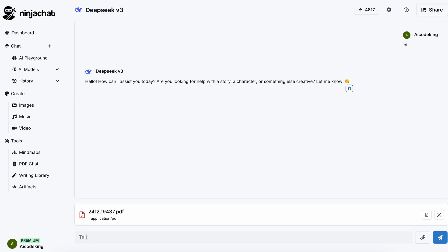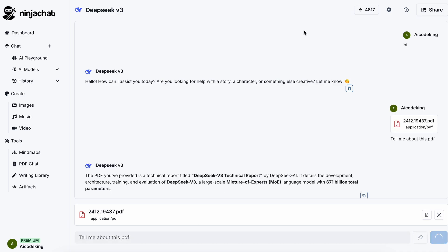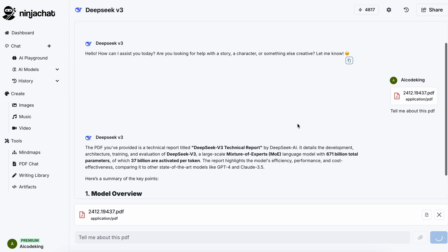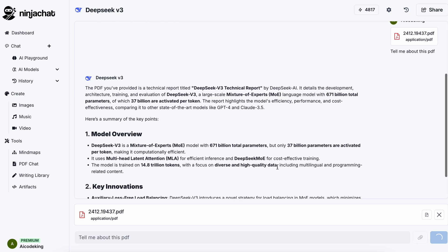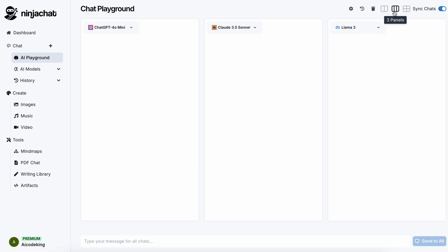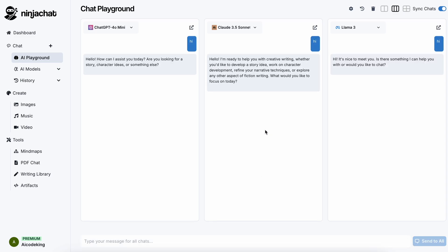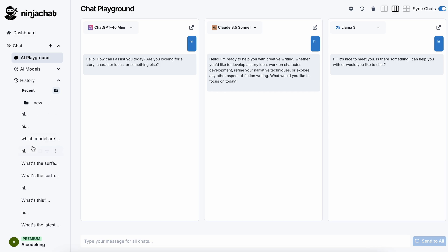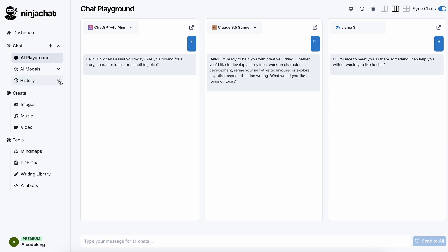I have added the new DeepSeek V3 technical report documentation here, and you can see that it explains it really well, which is just amazing. You also have the AI Playground option, where you can generate responses for the same prompt from different models in the same view — pretty great for comparing responses. You can also save your chats and sort them by creating folders and putting related chats in one place, navigating through them quite easily.